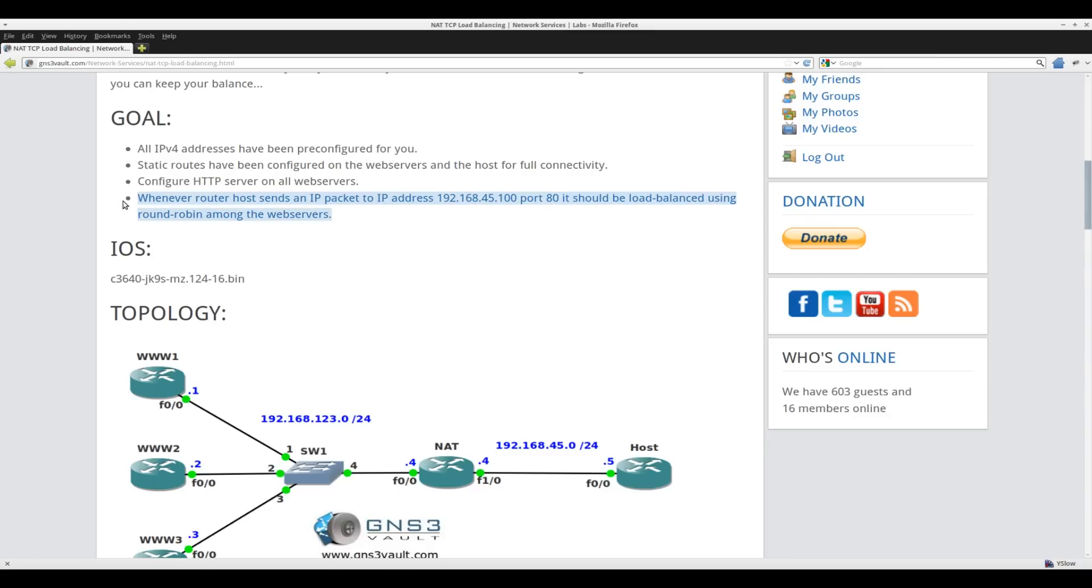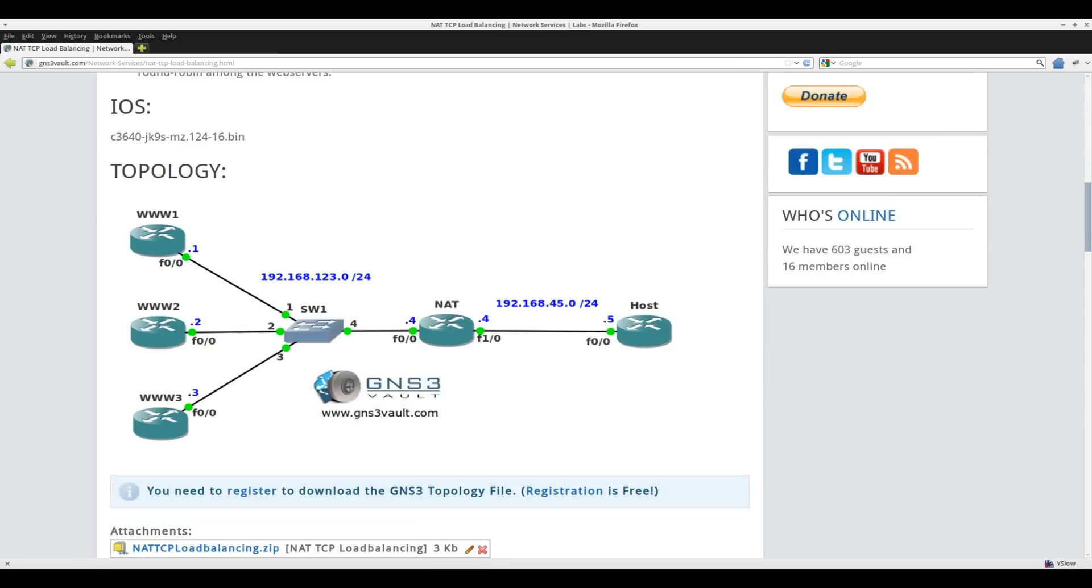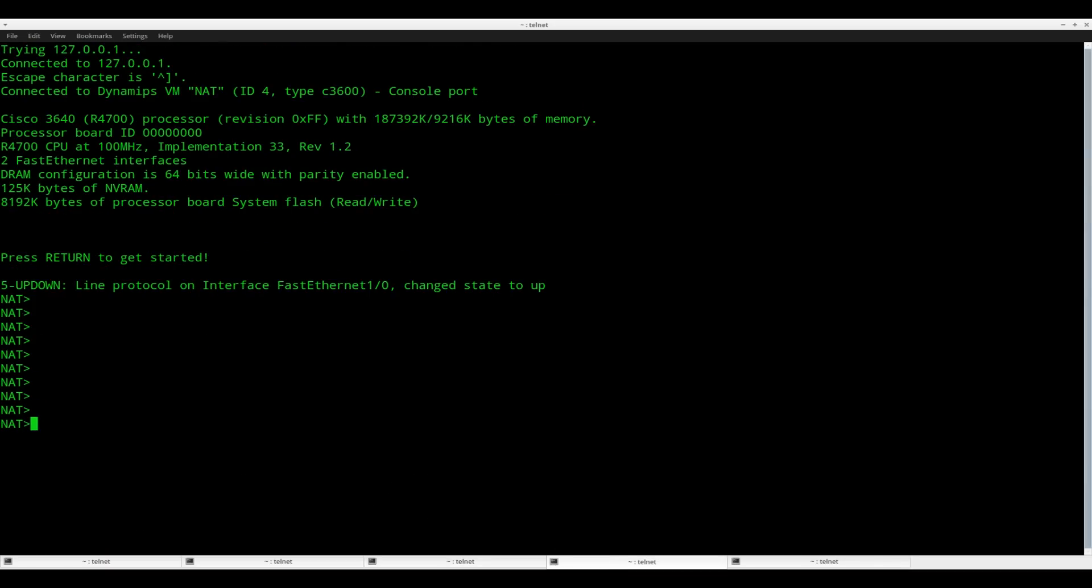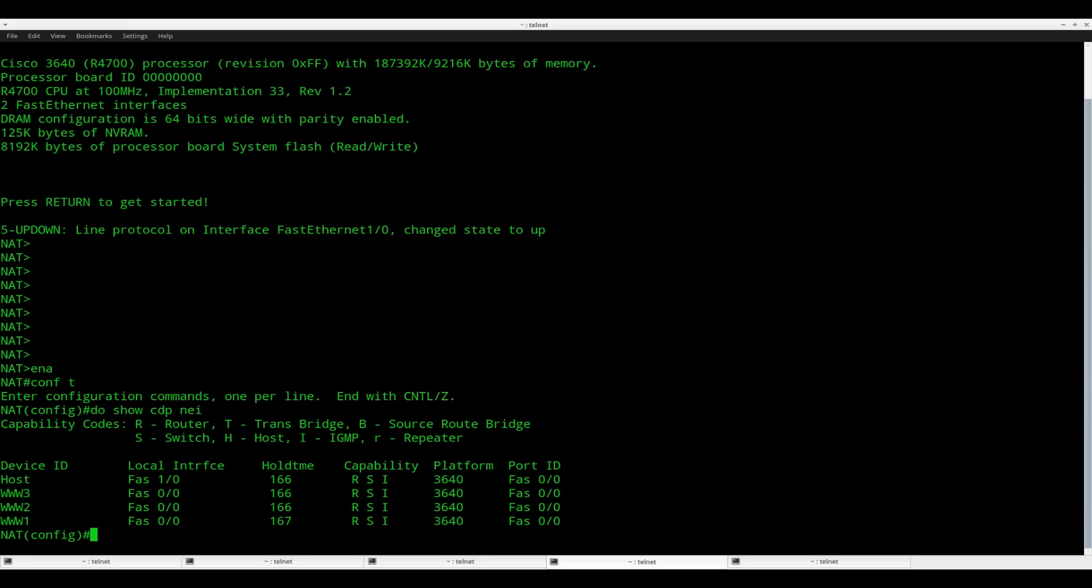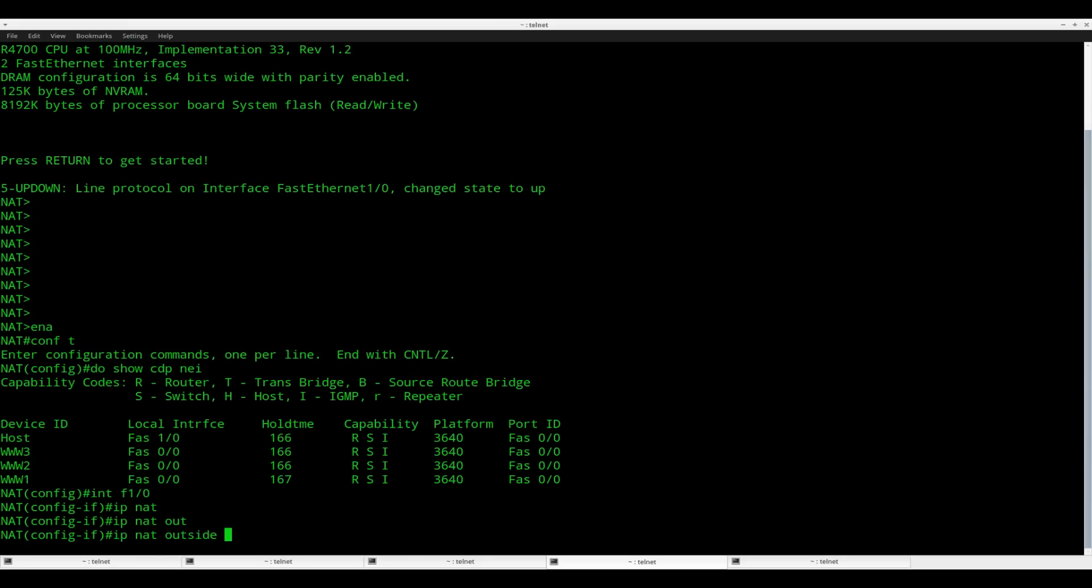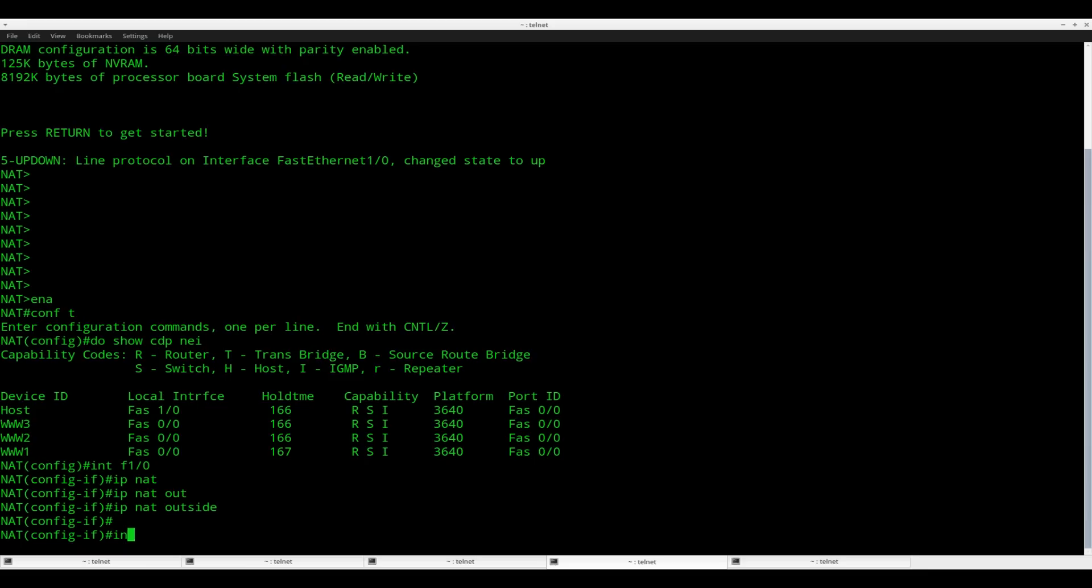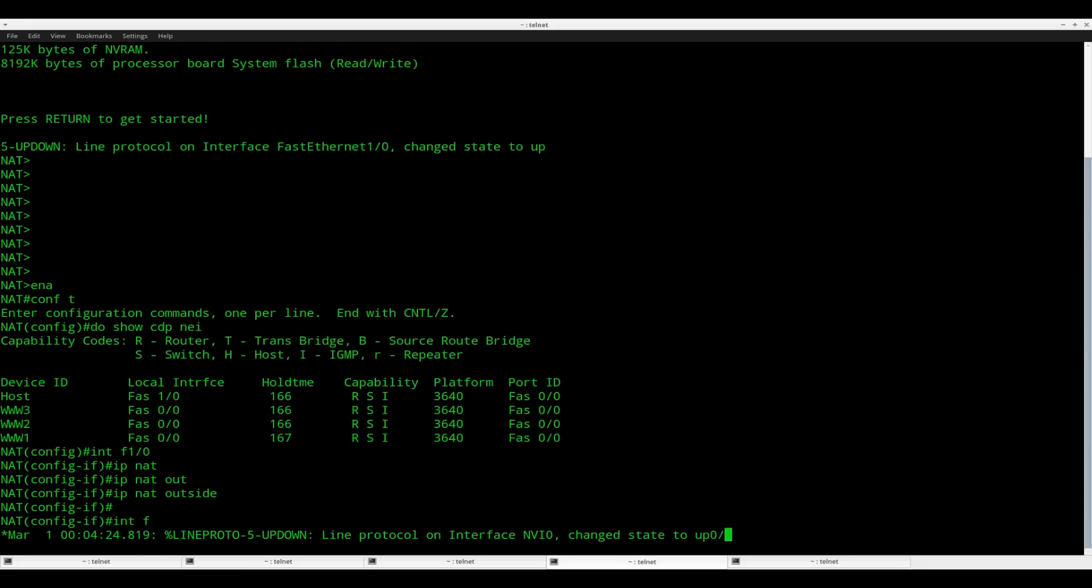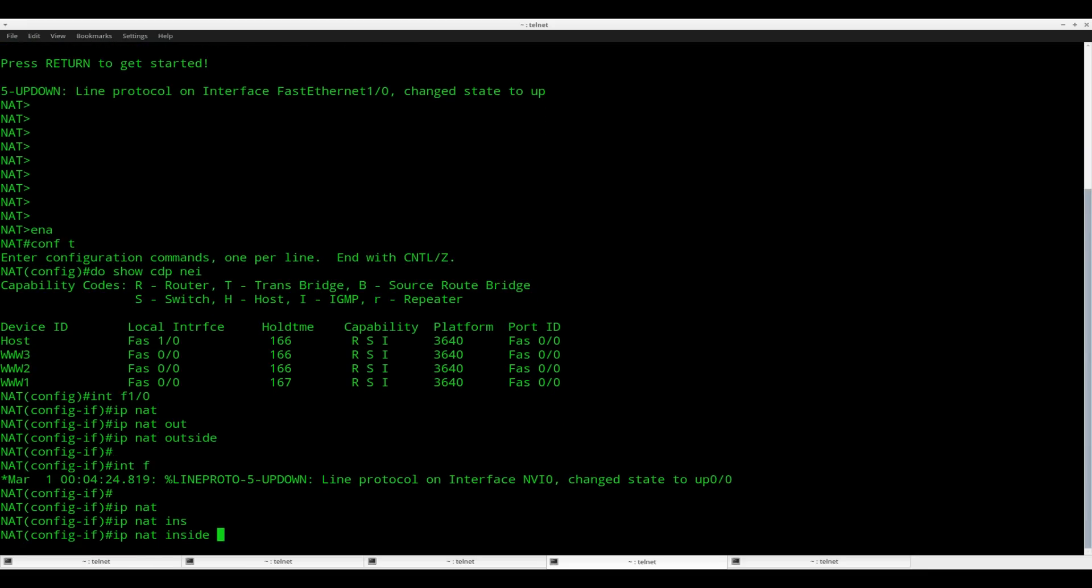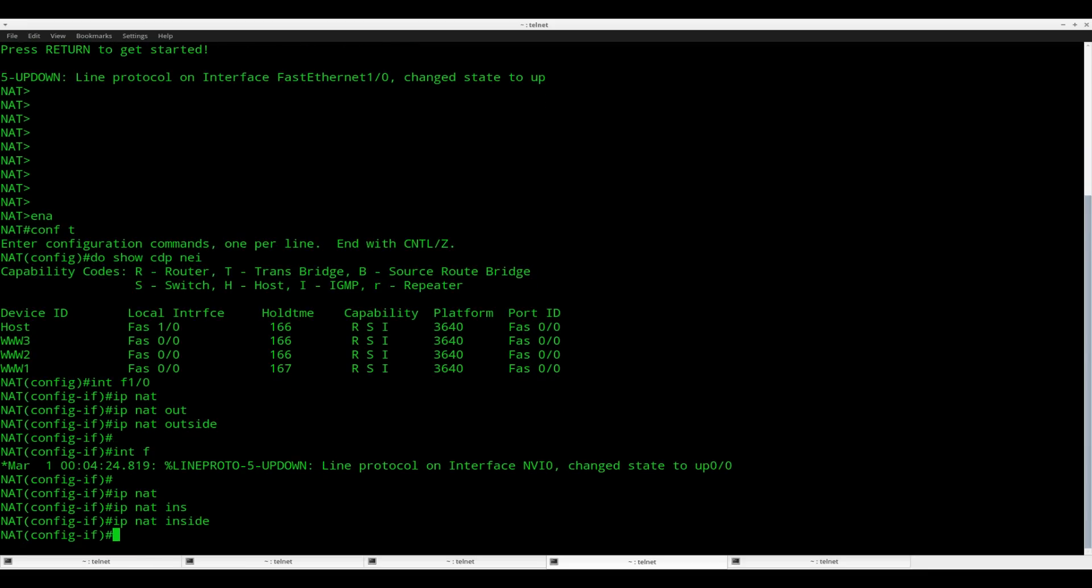And the second step is our network address translation configuration. What I want to do is whenever I connect to IP address 45.100 port 80, it should be load balanced among the web servers. So let me show you how to do this. Of course, I need to use router NAT for this.